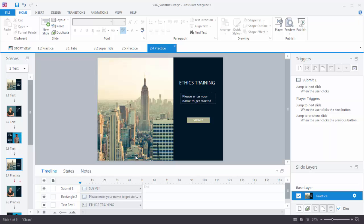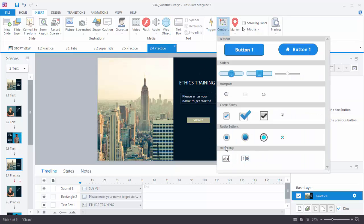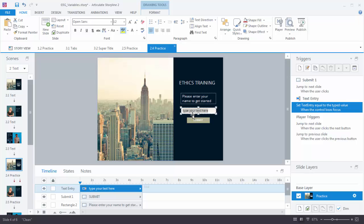In this activity we want to have the user insert their name, collect that name information, and then display it somewhere else in the course. So the first thing we need to do is have a way for them to enter the name. We'll go to Insert, go over to your interactive objects and click on Controls. Down here you'll see your data entry — select Text Entry. You can also do numeric entry if you're using numbers. We'll draw it on the screen. I'm going to fill it with no fill, give it a white outline, and make the text white.